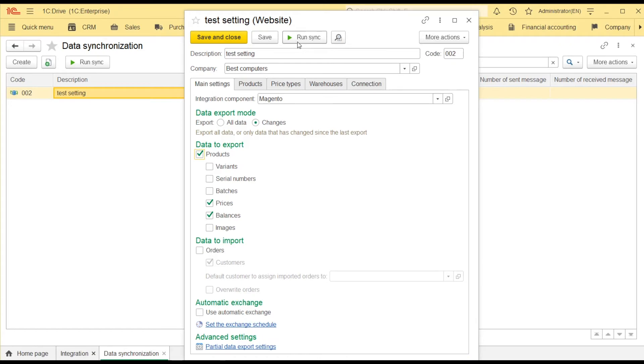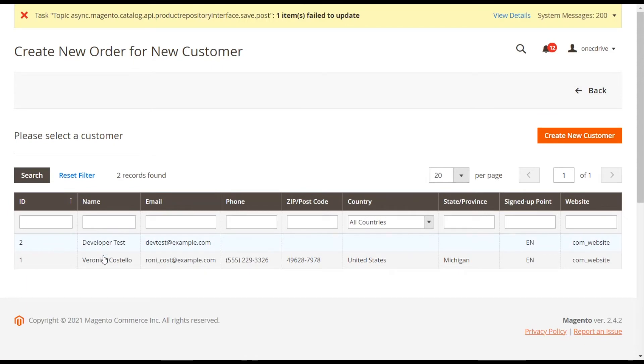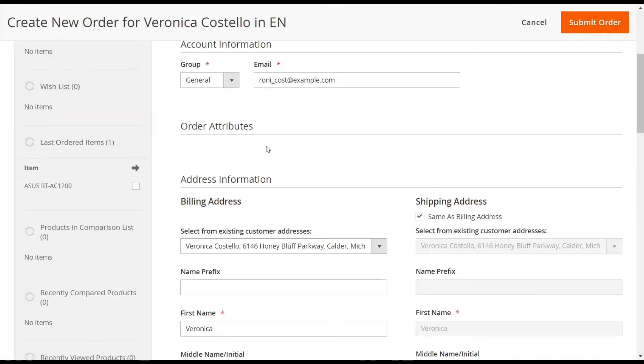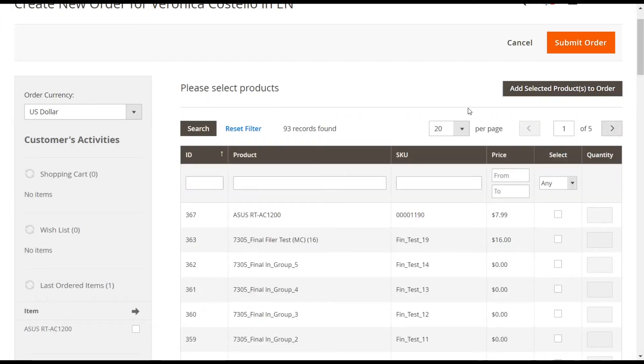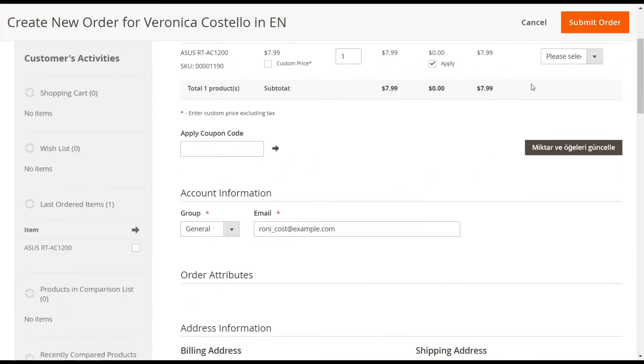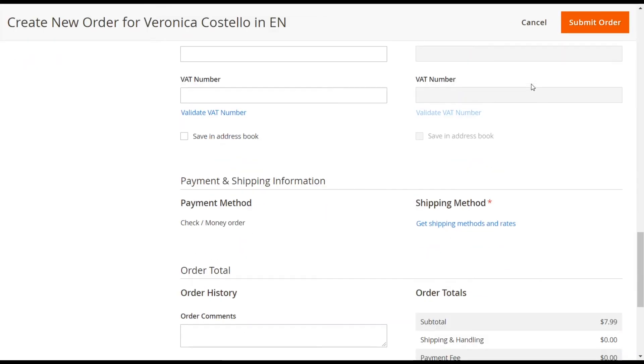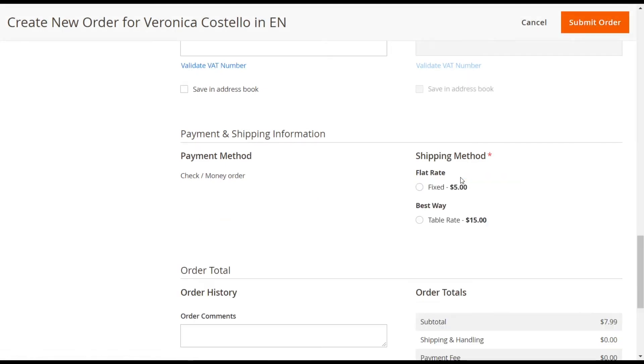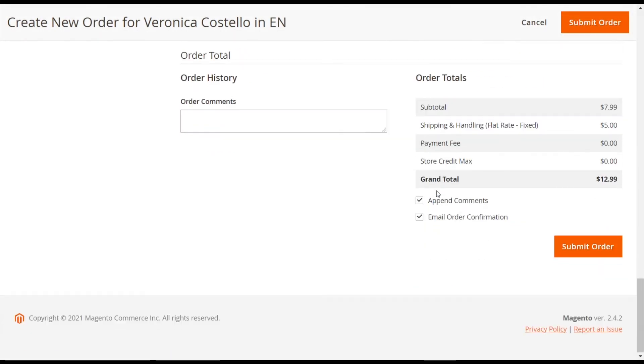The product has made it to Magento, so I can open the CMS and create a new order. Let's add ASUS RT to the order, choose a shipping option and submit the order.